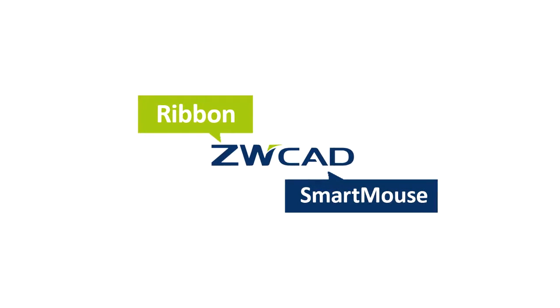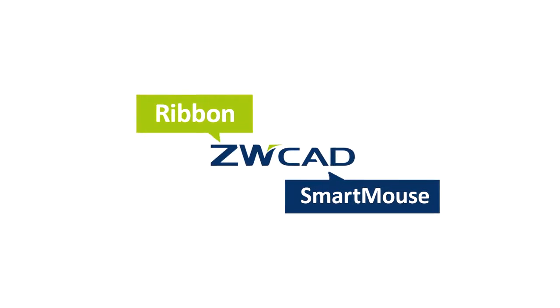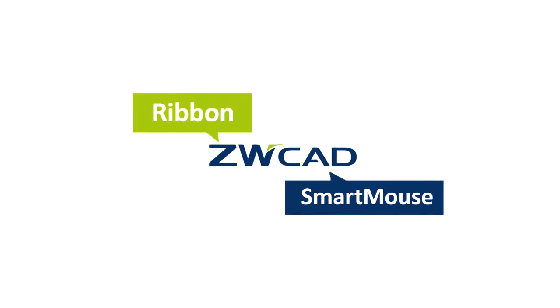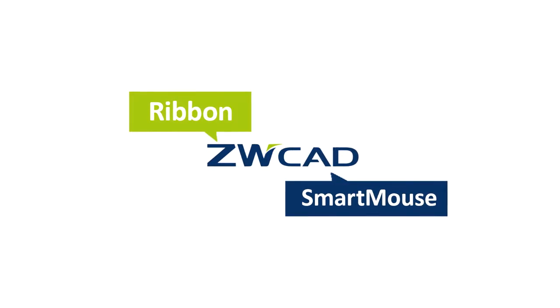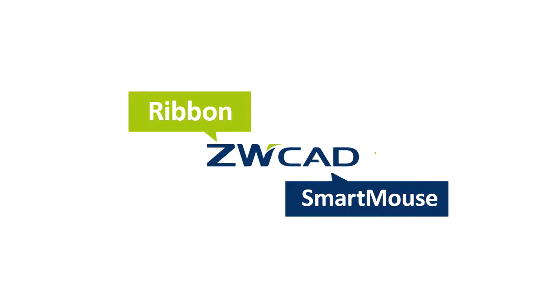To mark these and other breakthroughs, the upcoming version of ZWCAD will have a new name, ZWCAD+.